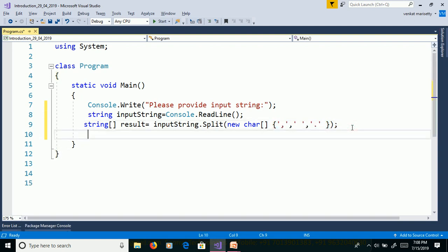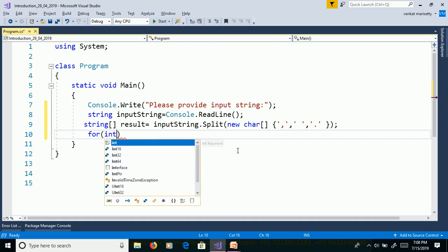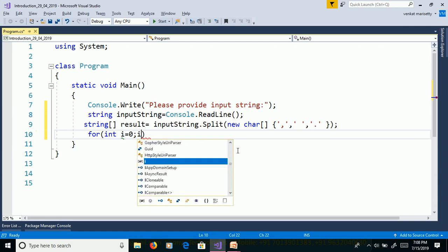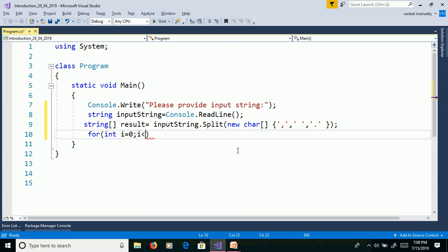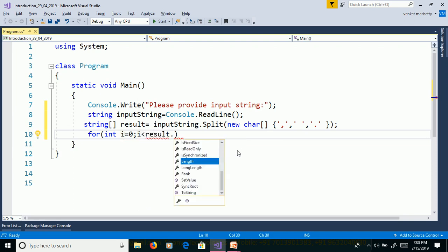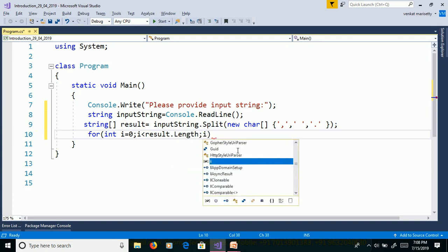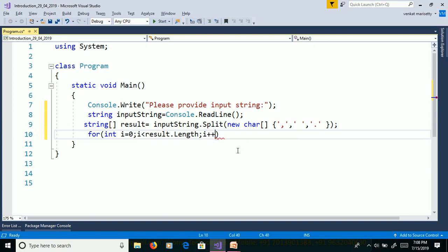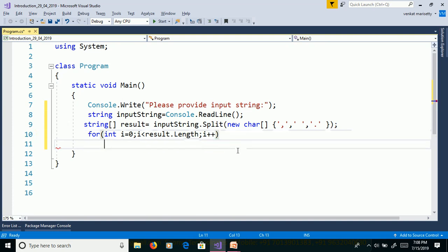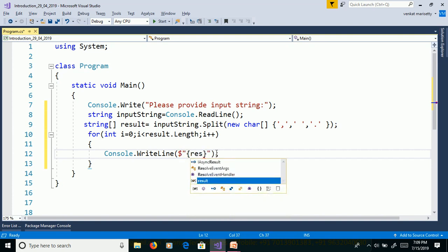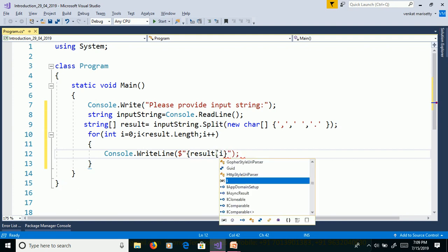Now we need to use for loop to print the words. For loop contains three things: one is assignment int i equal to zero, then condition checking i less than result.length, and then increment i++. Then we need to print the values from the array. Console.WriteLine result of i.